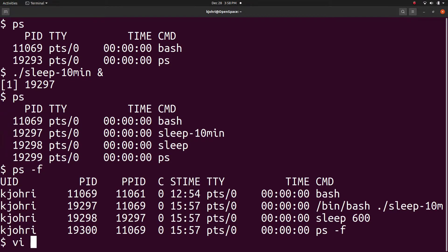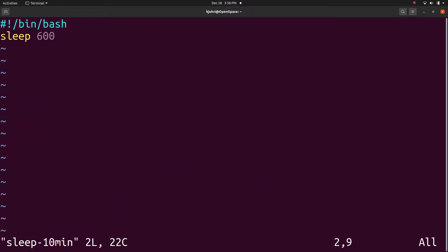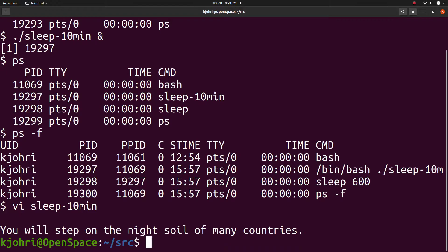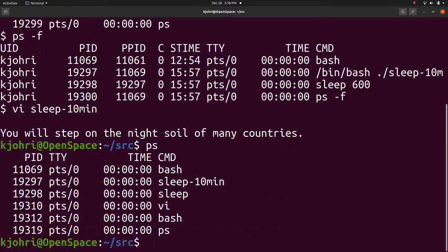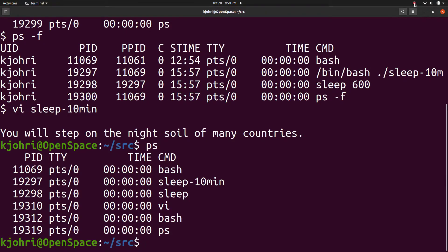And suppose we start an editing session, vi sleep 10 minutes and start a new shell from vi and then lose track of work. We can say ps and we get the full picture about the processes that were invoked from this terminal and have the same effective user id as that of the current user.